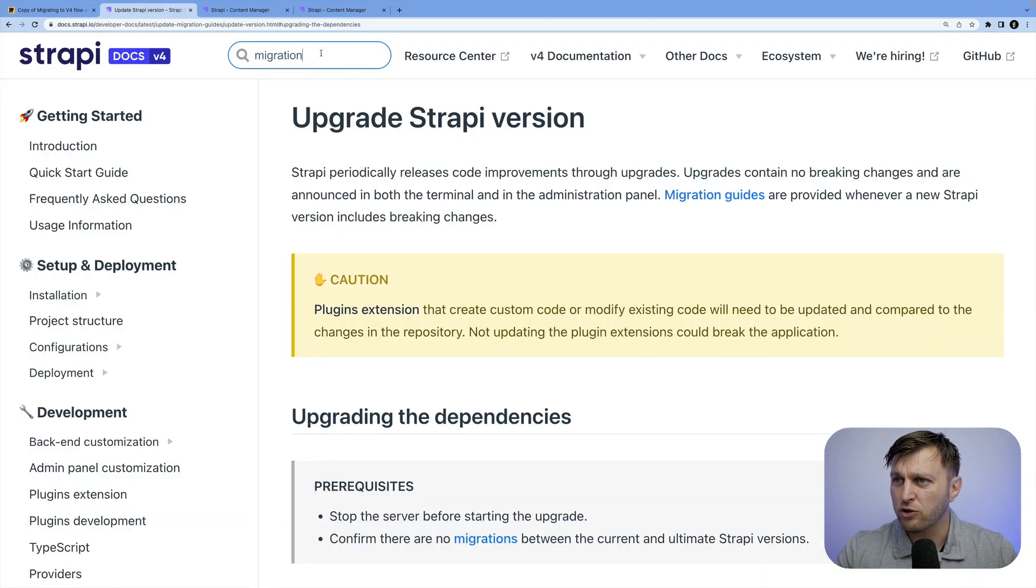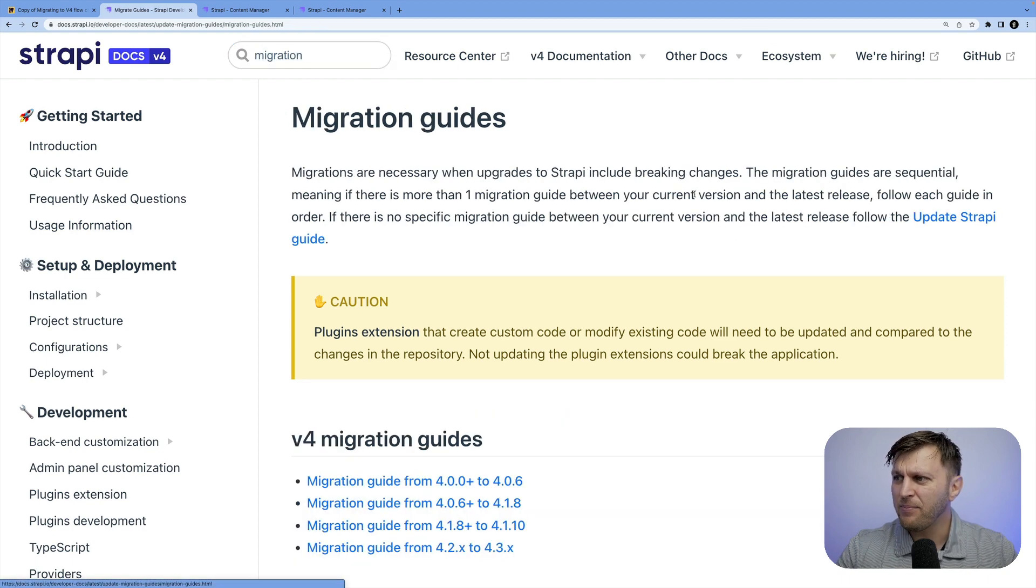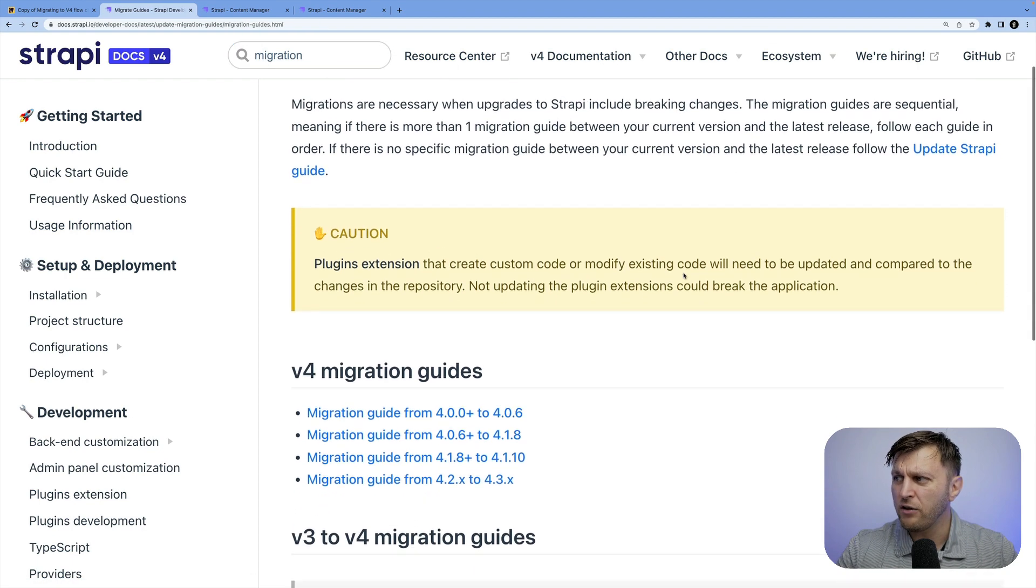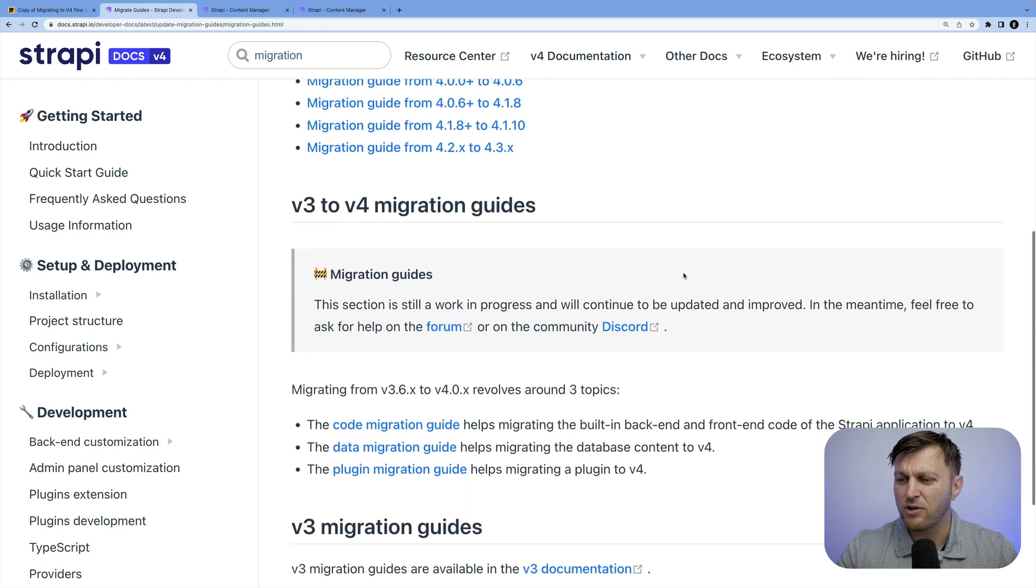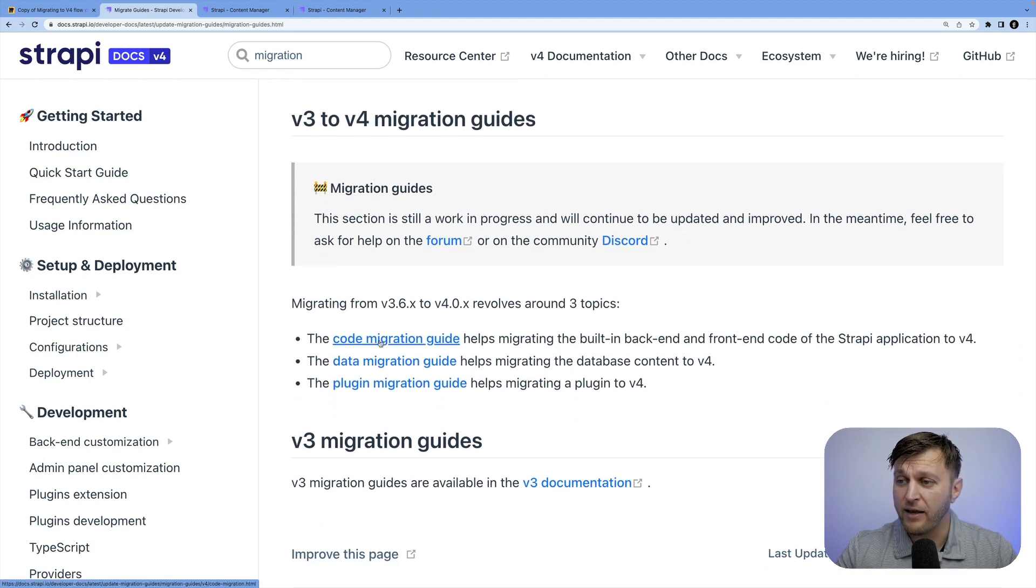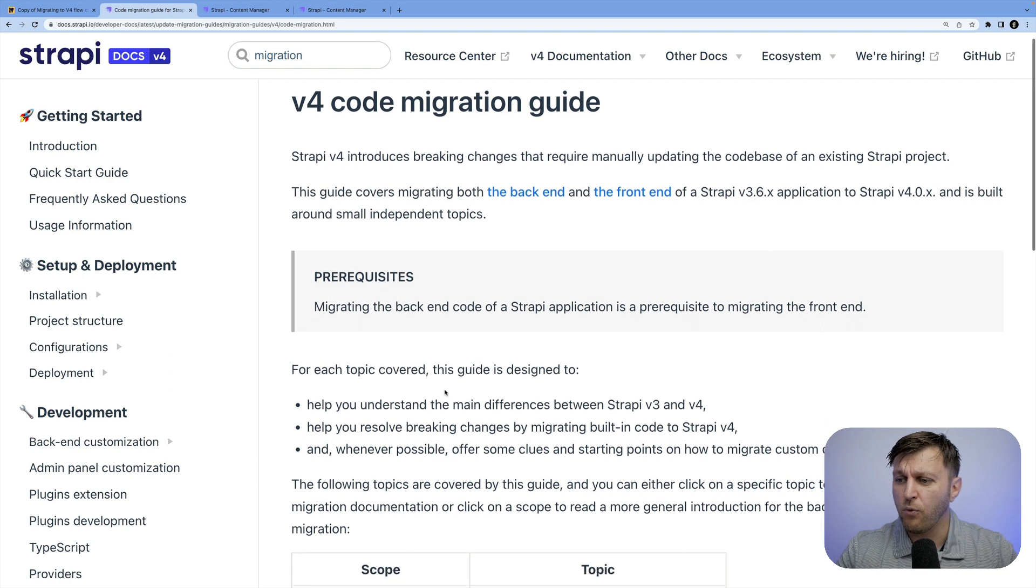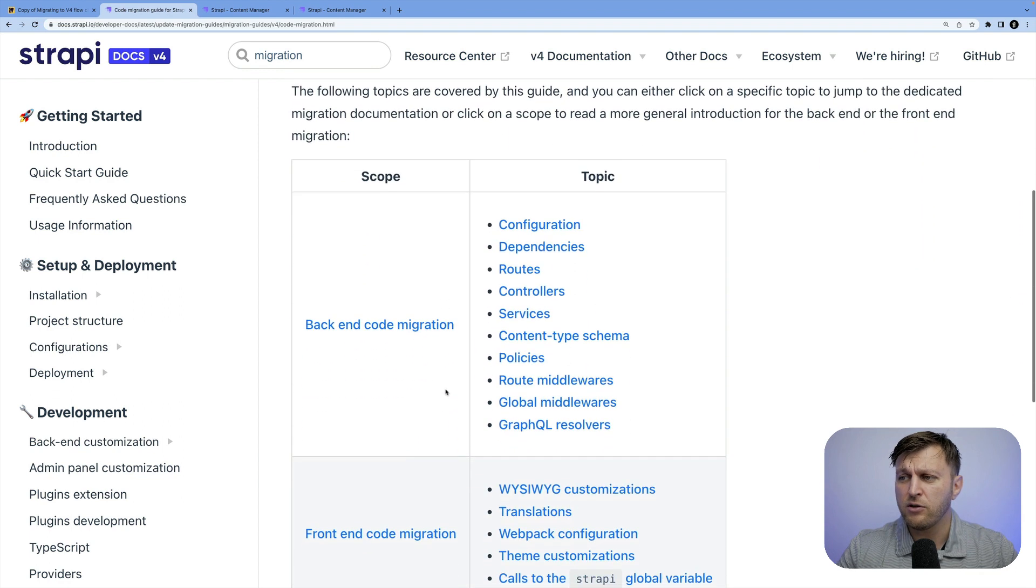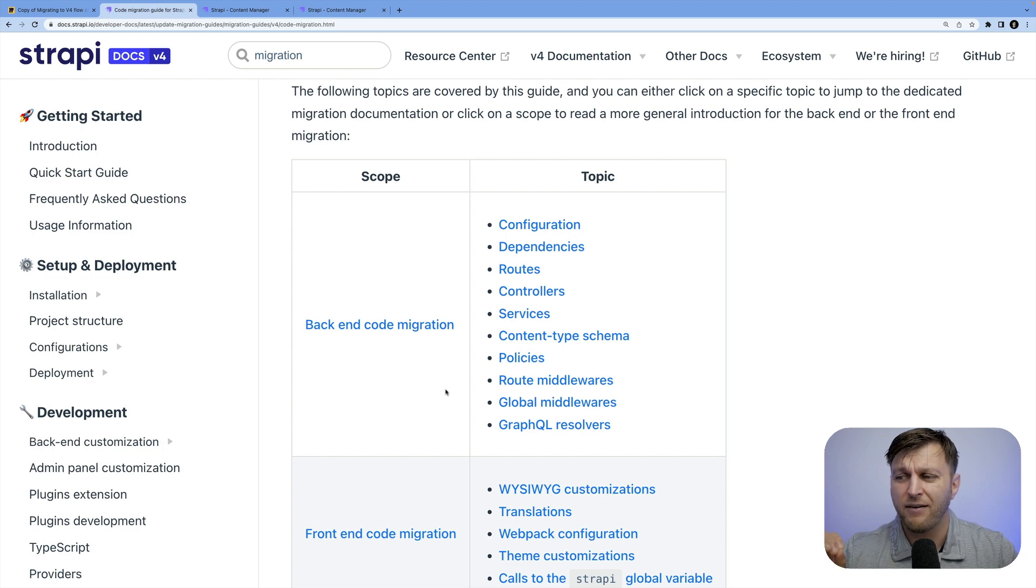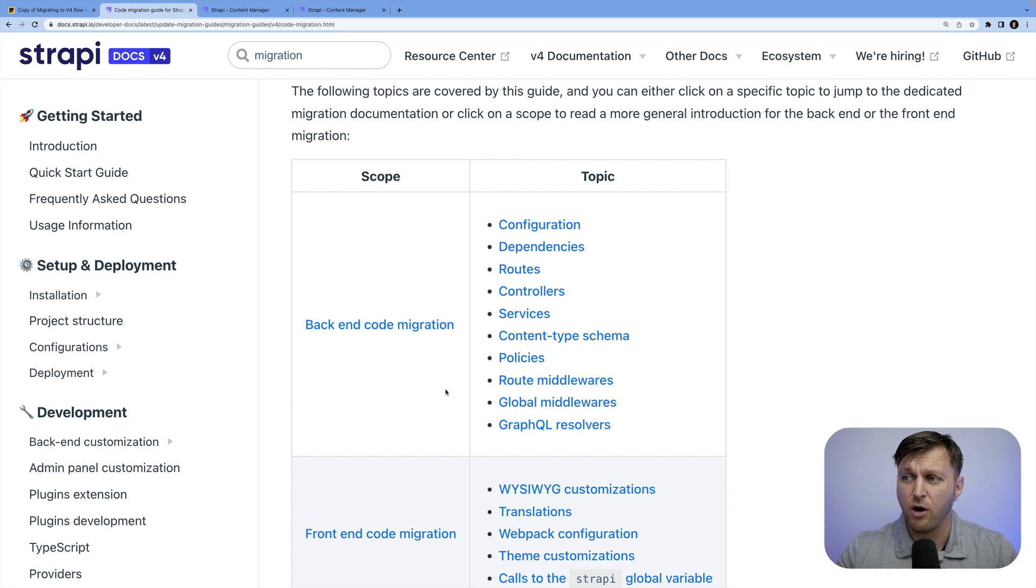And let's look at the documentation. If you search for migrations, you will get to this section, click migration guides, and you will see all the different guides available to you. In our case, because we're focusing on code migration, that's what we're going to be working on. As you could see, it's going to cover all the topics. By running code mods, a majority of this will be done for us except the custom code.